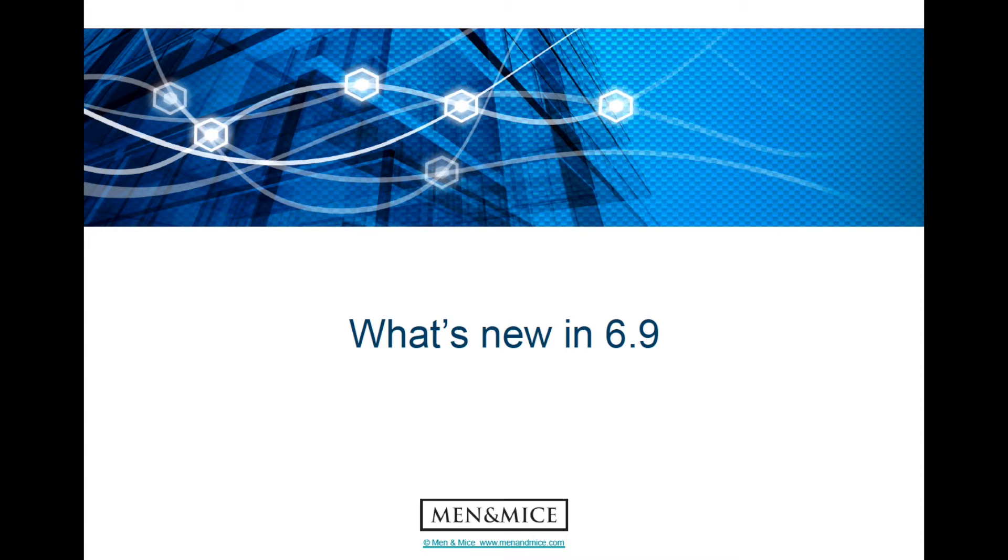Hello, my name is David, and I'm going to give you a brief demonstration of the new features in the MNMI Suite version 6.9.